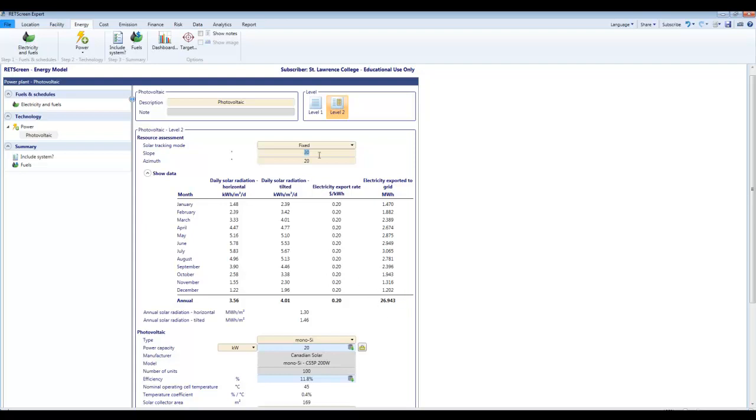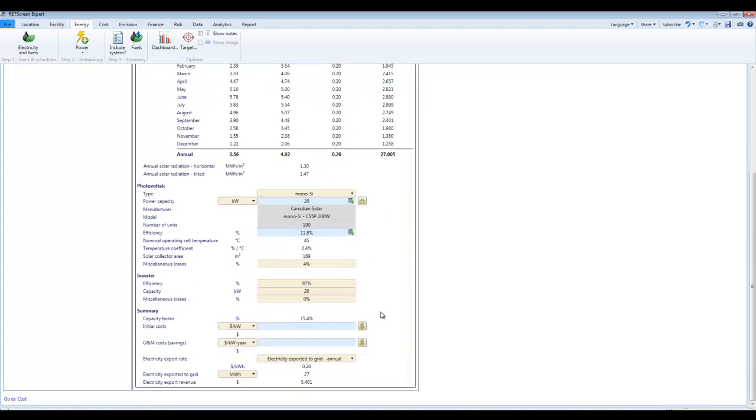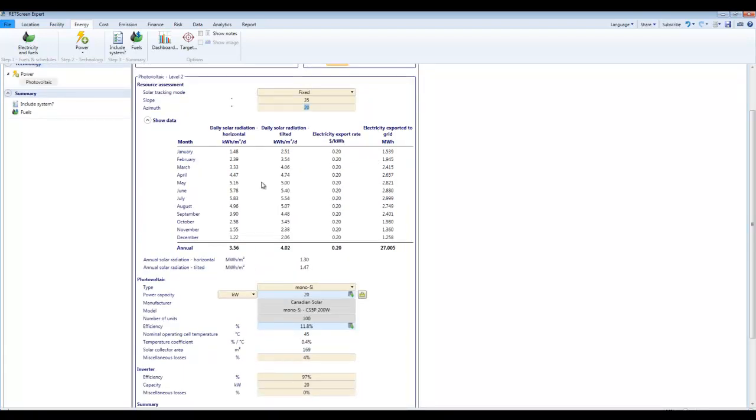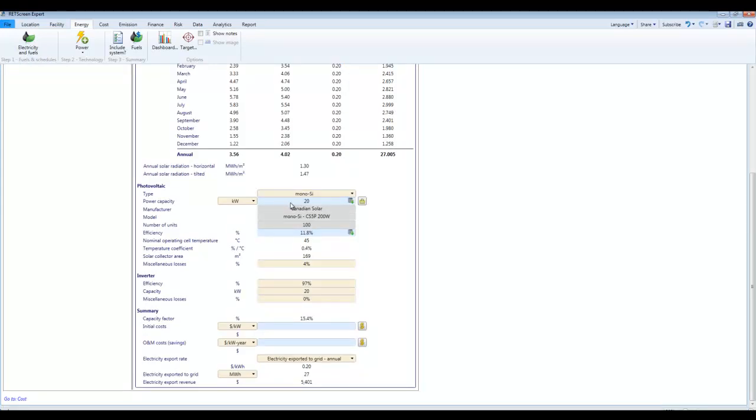Or if you already know that you want to build your modules on a 20 degree slope because that's what the racking works out at. Or if you want to put them flat, fair enough. Just go ahead and put the number in. For this particular location, I know the actual maximum production happens at around 35 degrees of slope. And the dollar value down here would be increasing also every time I do that. This just shows us the monthly expected output month by month. You have to be very careful about some of these numbers that get pasted in from an outside source like this product database.